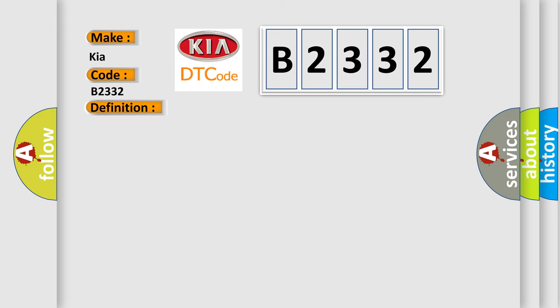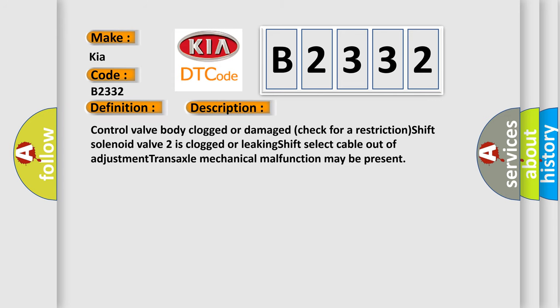And now this is a short description of this DTC code. Control valve body clogged or damaged, check for a restriction. Shift Solenoid valve-2 is clogged or leaking. Shift select cable out of adjustment. Transaxle mechanical malfunction may be present.